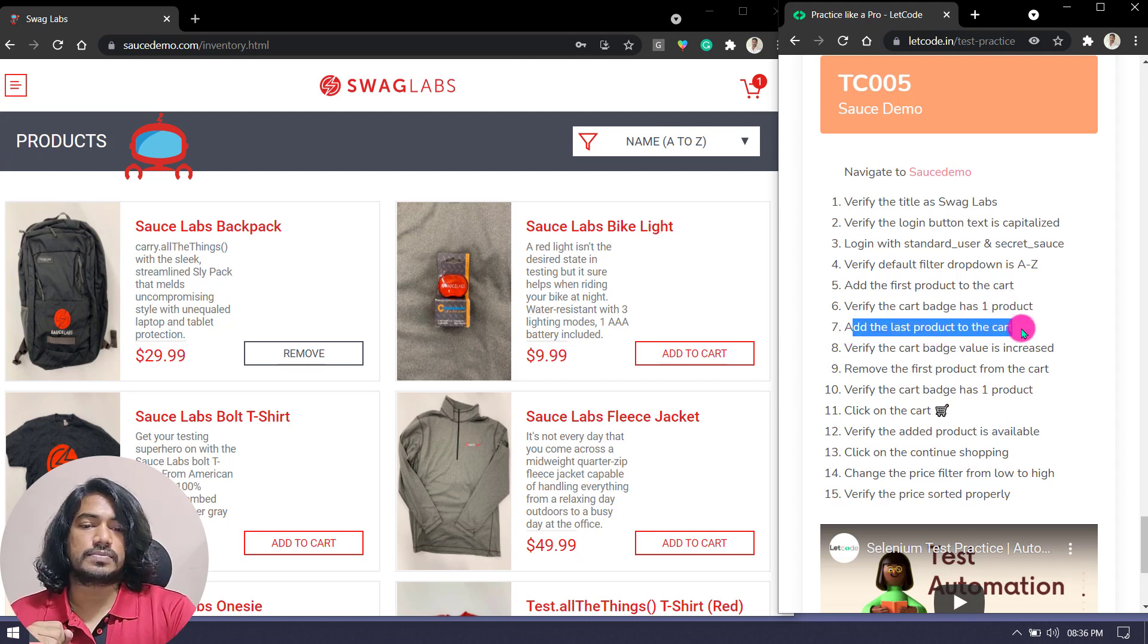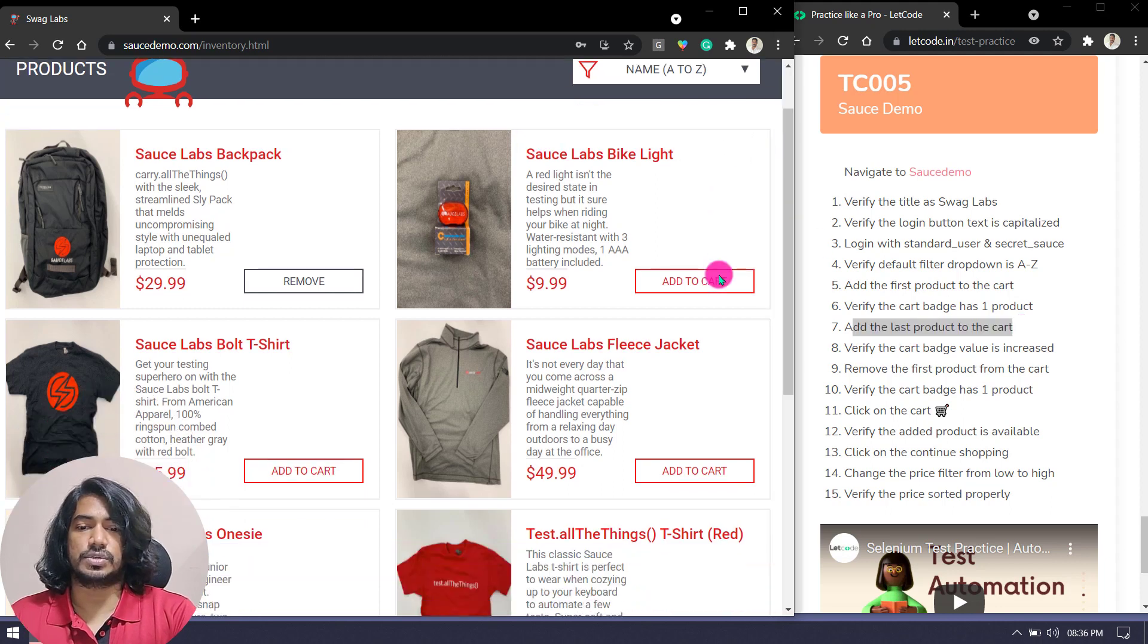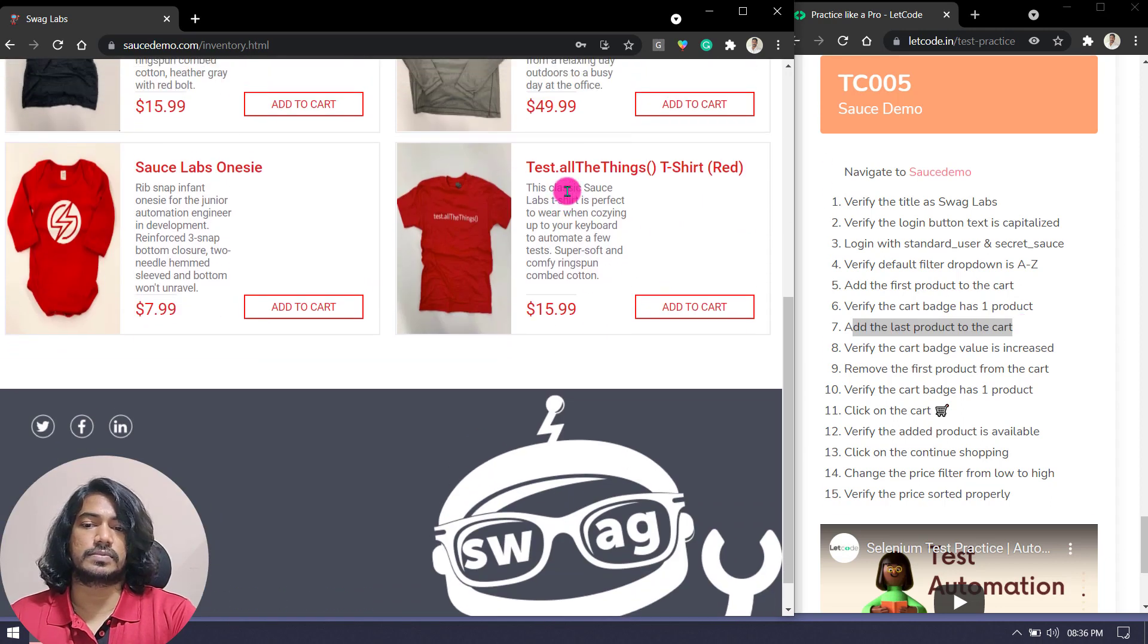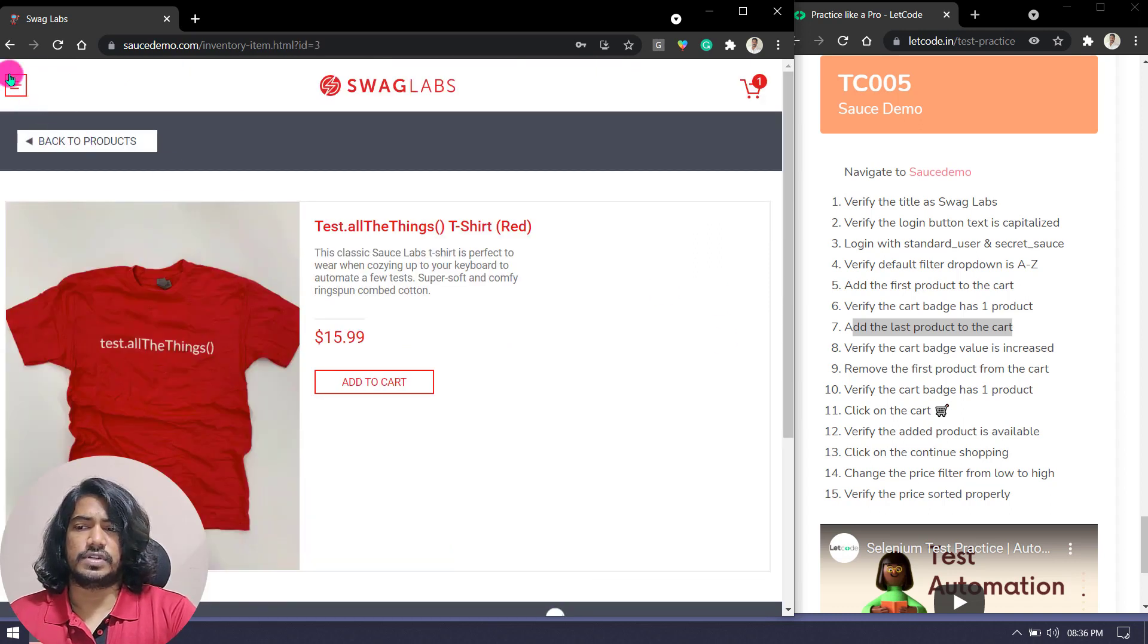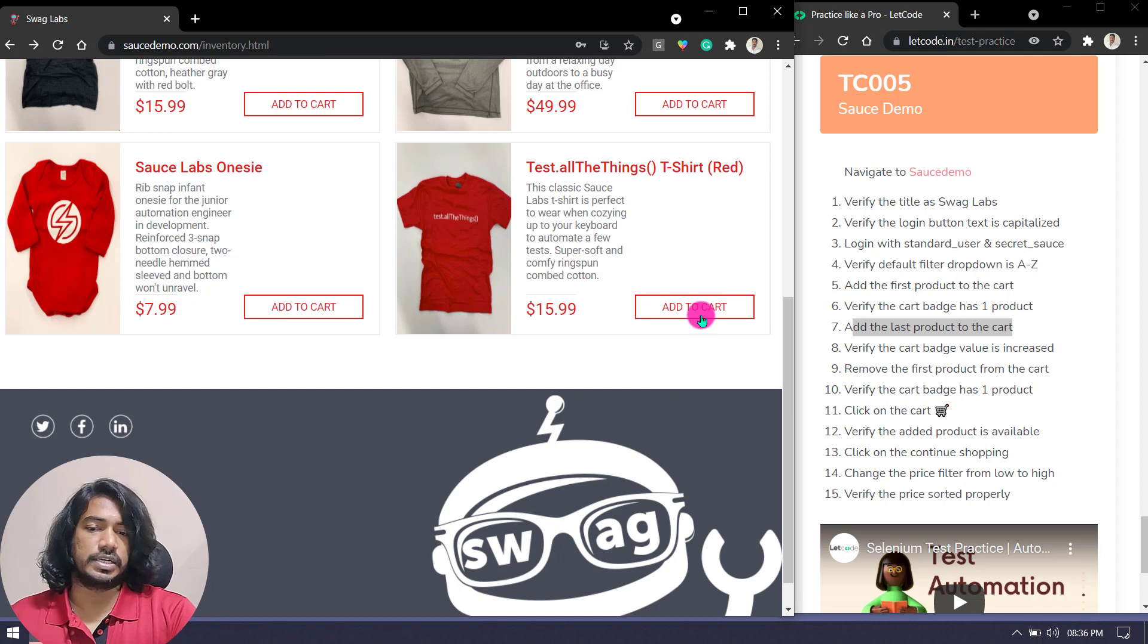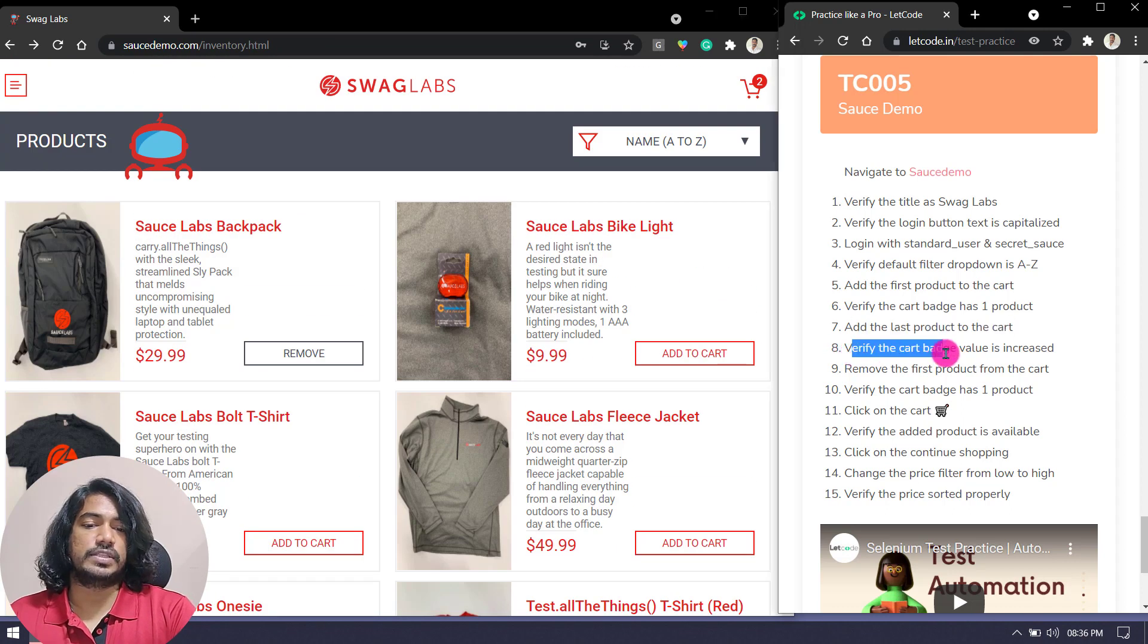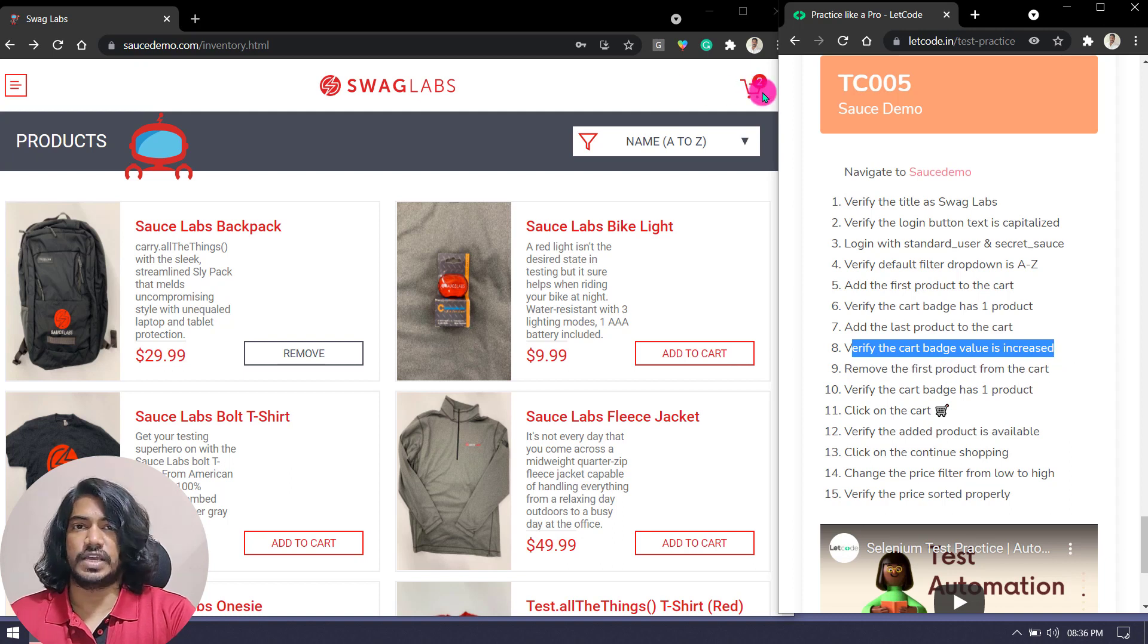Then add the last product to the cart. If I just go down, you can see this is my last product, Test allTheThings. You don't have to really go inside, just click on this directly. Then verify the cart badge value is increased. Previously we have one, now it is two. We have to do that verification.